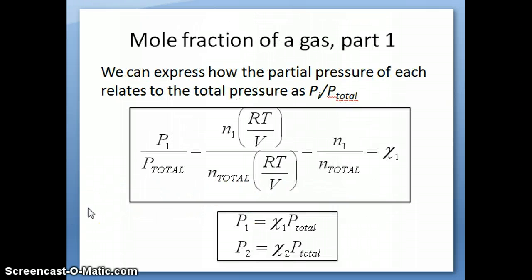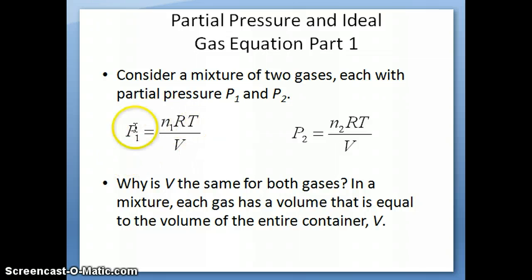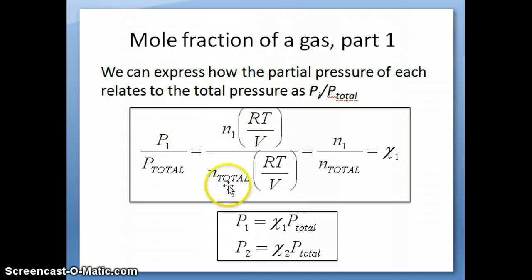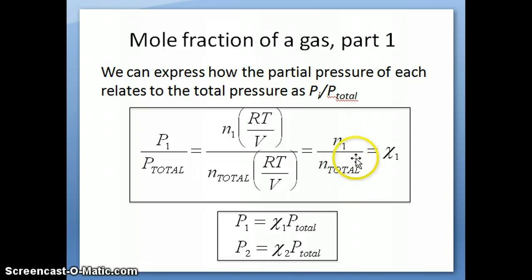Partial pressure is often expressed as a fraction of the total pressure. For gas 1, that fraction is P1/P_total. Since P1 = n1·RT/V and P_total = n_total·RT/V, the RT/V terms cancel, leaving n1/n_total — the number of moles of gas 1 as a fraction of the total number of moles. This quantity is given the symbol chi (χ), the Greek letter C-H-I.